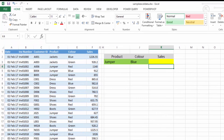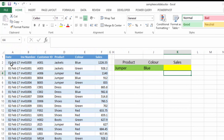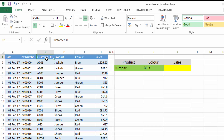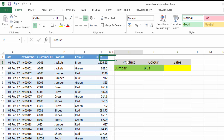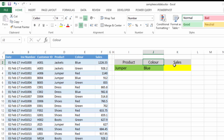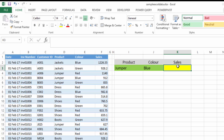So let's have a look at our table of data. We have some sample data here and we have date, invoice number, customer ID, product, colour, and sales. And let's say you want to be able to calculate the sales for both a product and a colour.